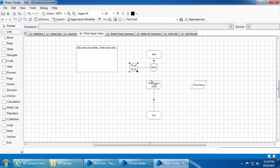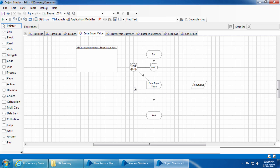Click OK, delete this link, move the wait stage between start and enter input value, and join the links. When the process reaches this stage it will wait 10 seconds and go to the timeout stage, then to enter input value. But in this case, every time it has to enter a value in the input field it will wait 10 seconds. We may only need 10 seconds when the application is launched for the first time — after that we probably need only three or five seconds.